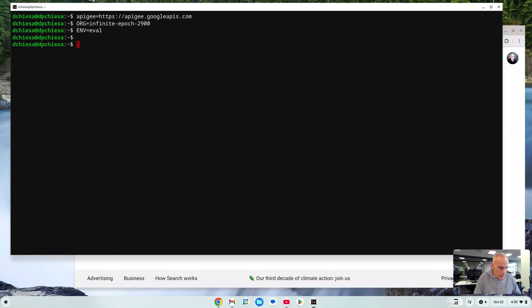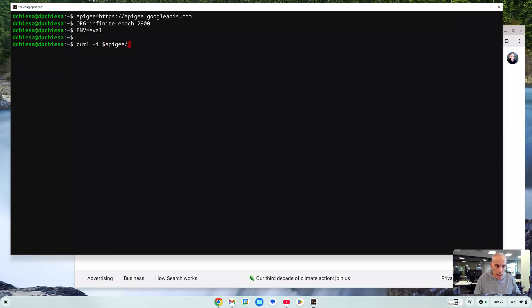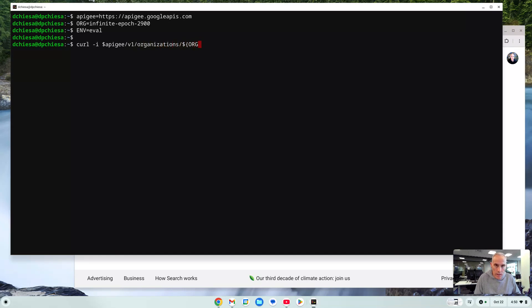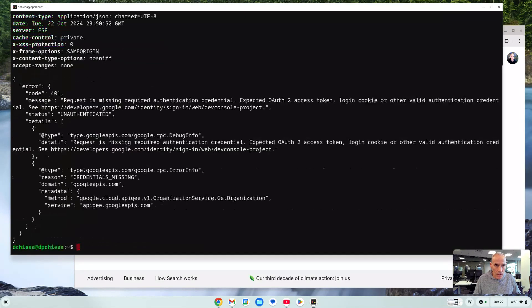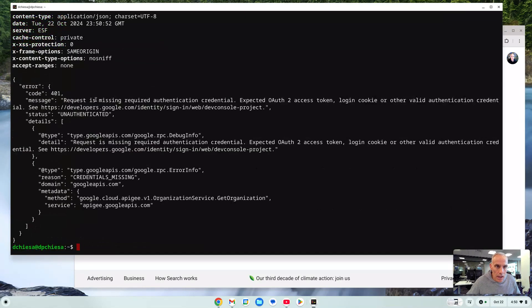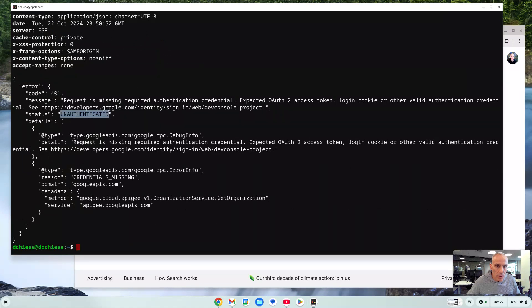Now we're going to need to specify the organization and the environment if we want to do environment specific things. So let's set that to for me it's this. This is gonna be different for you. And at this point I can invoke APIs there. So the first one I might want to try is let's do Apigee v1 organizations and we'll maybe query the organization. What does it tell me? Unauthenticated.